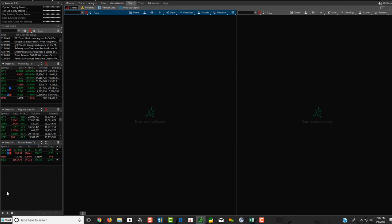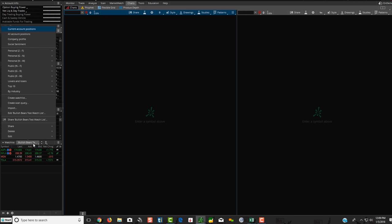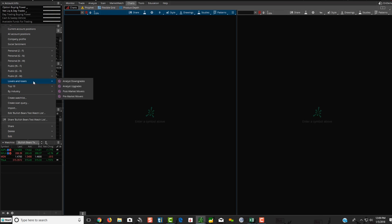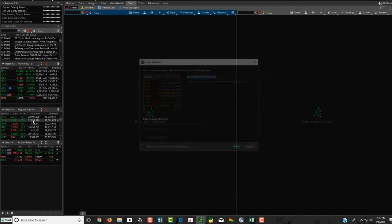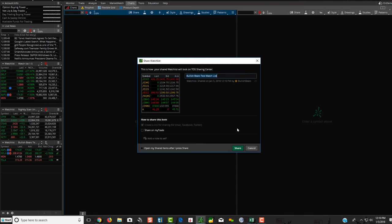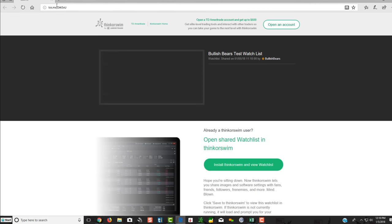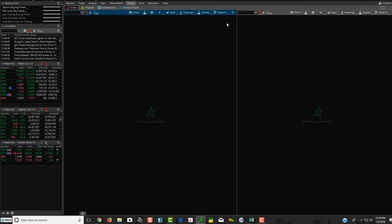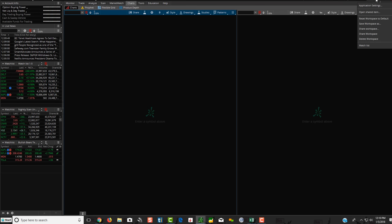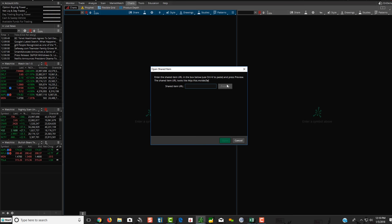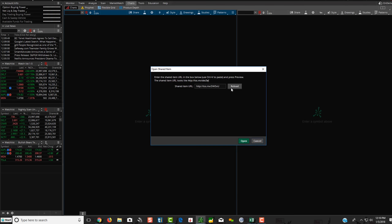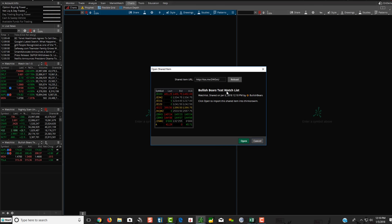So let's do it again, and this time we'll share it, and we'll change the name of it, just in case you want to change the name of the watch list itself. So I'm going to share it. I'm going to click Share. You're going to get the link here. So obviously, I click on it here. It shows it right over here, but it's saved to my clipboard. So I'm going to go Setup. I'm going to go to Open Shared Item, Control-V, Preview. There it is again. Click Open.